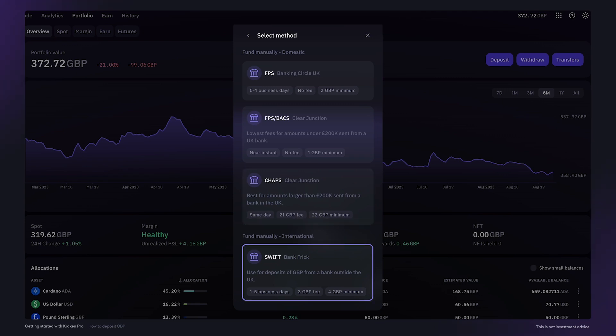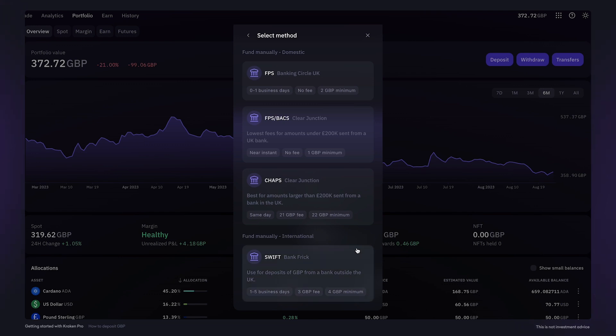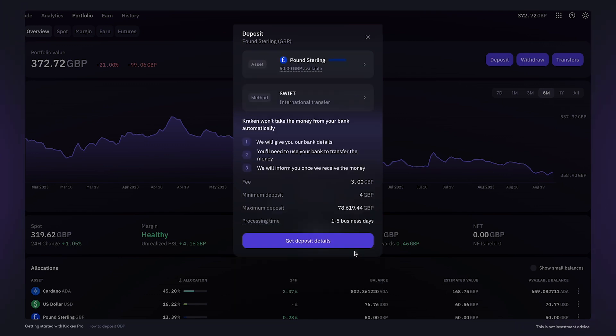For international pound sterling deposits, Bank Frick is also available through use of the SWIFT network. When using these funding methods, Kraken won't take money from your bank automatically. Instead, we will give you our bank details. You'll then need to use your online banking to transfer the money.